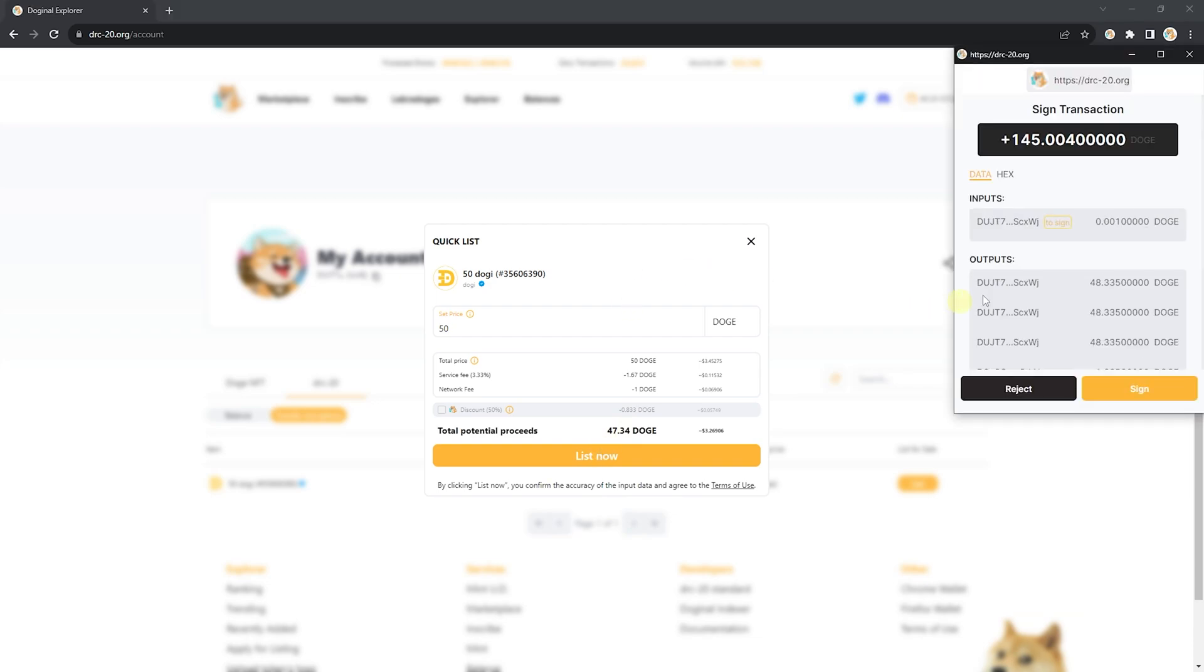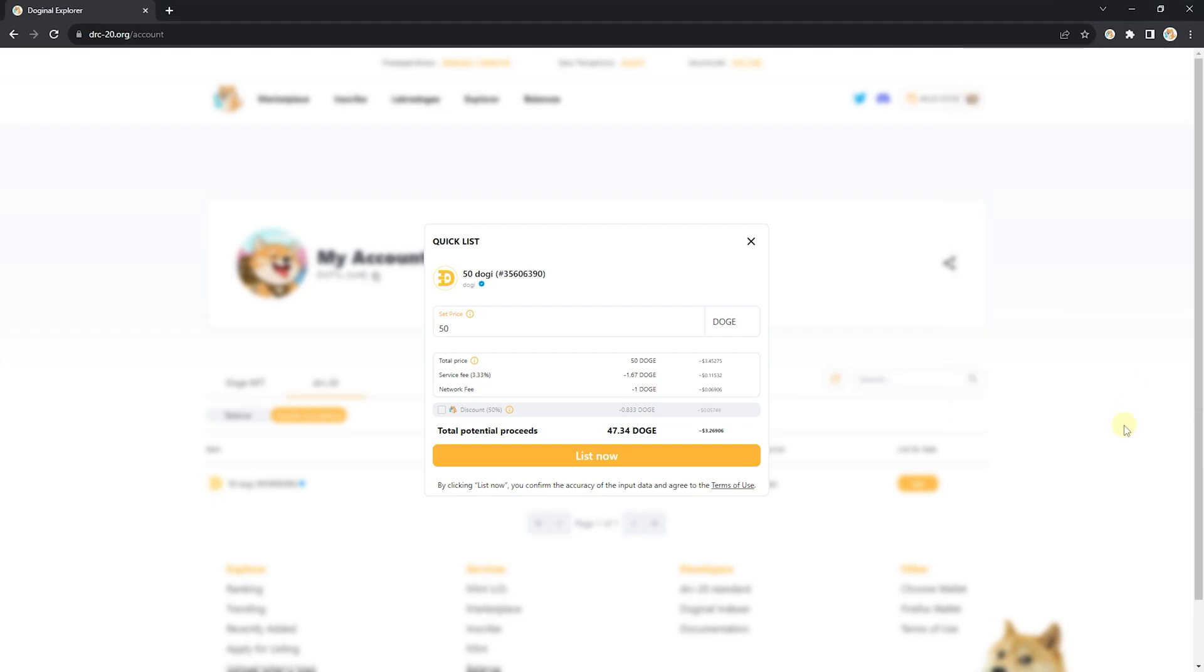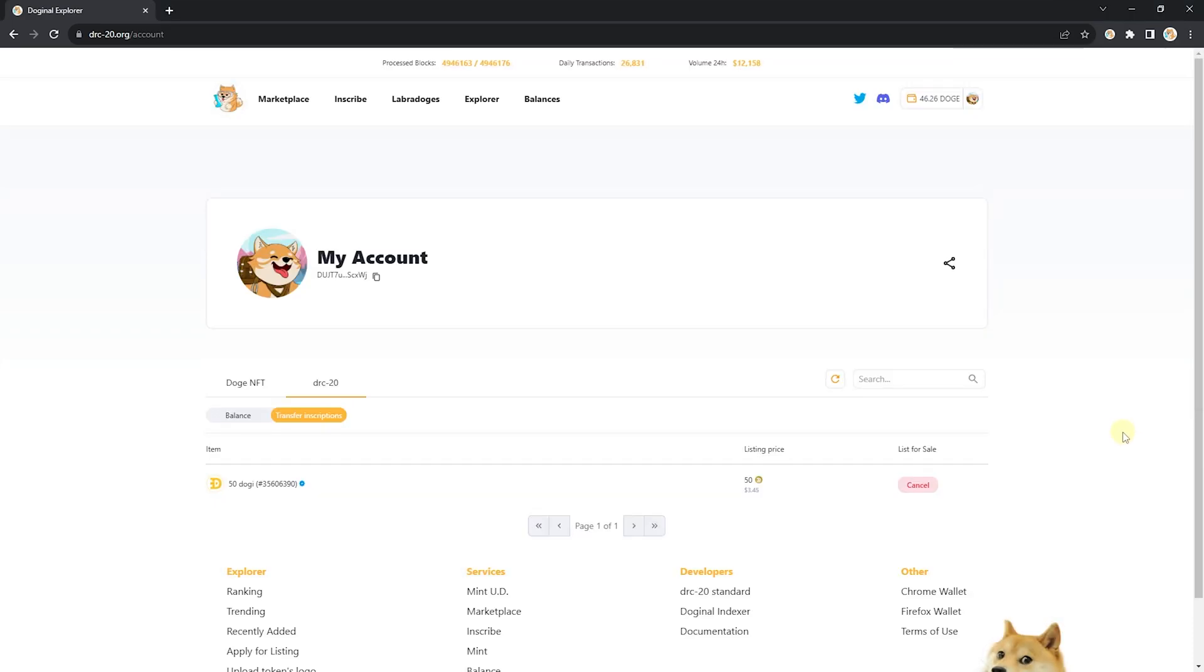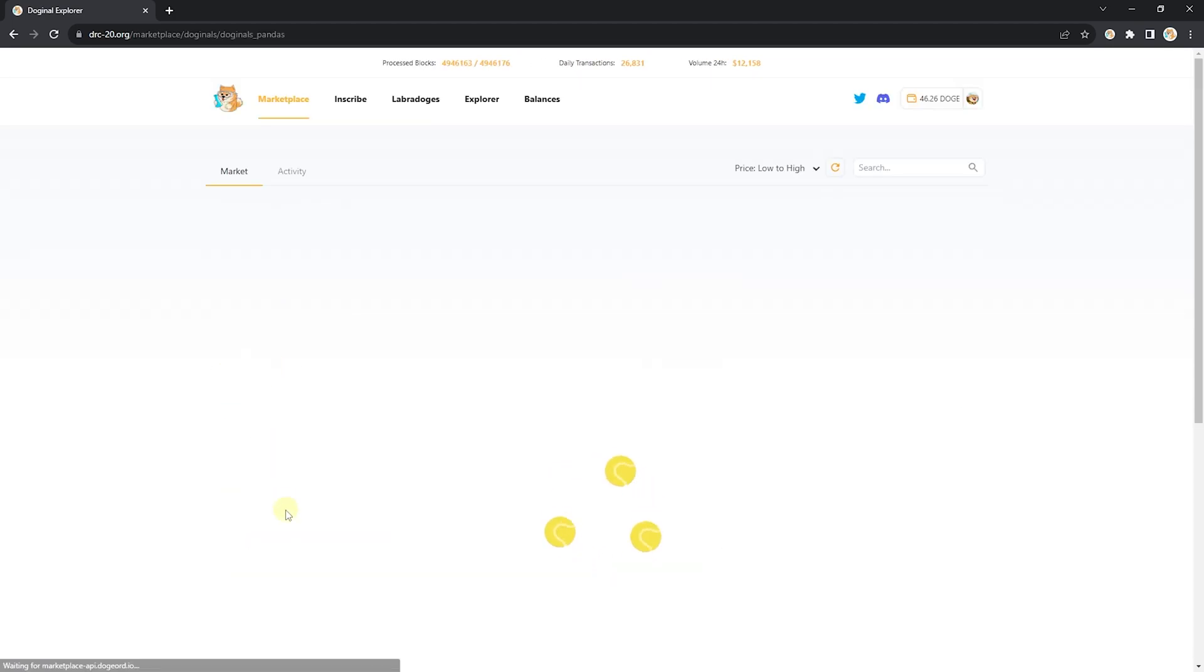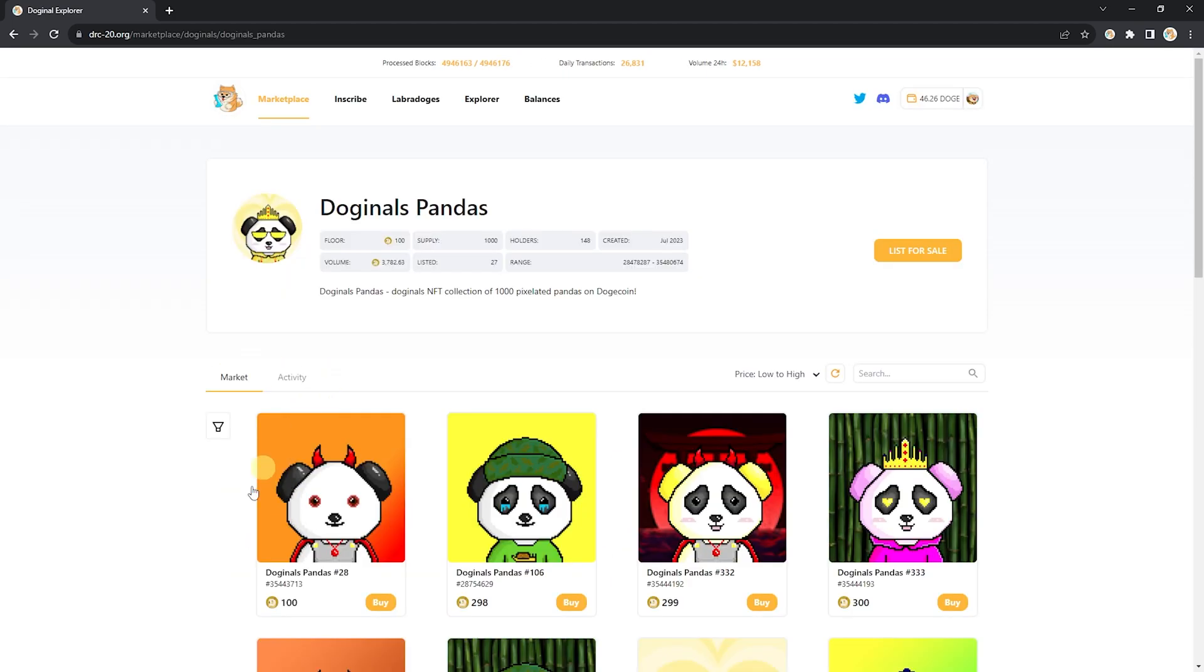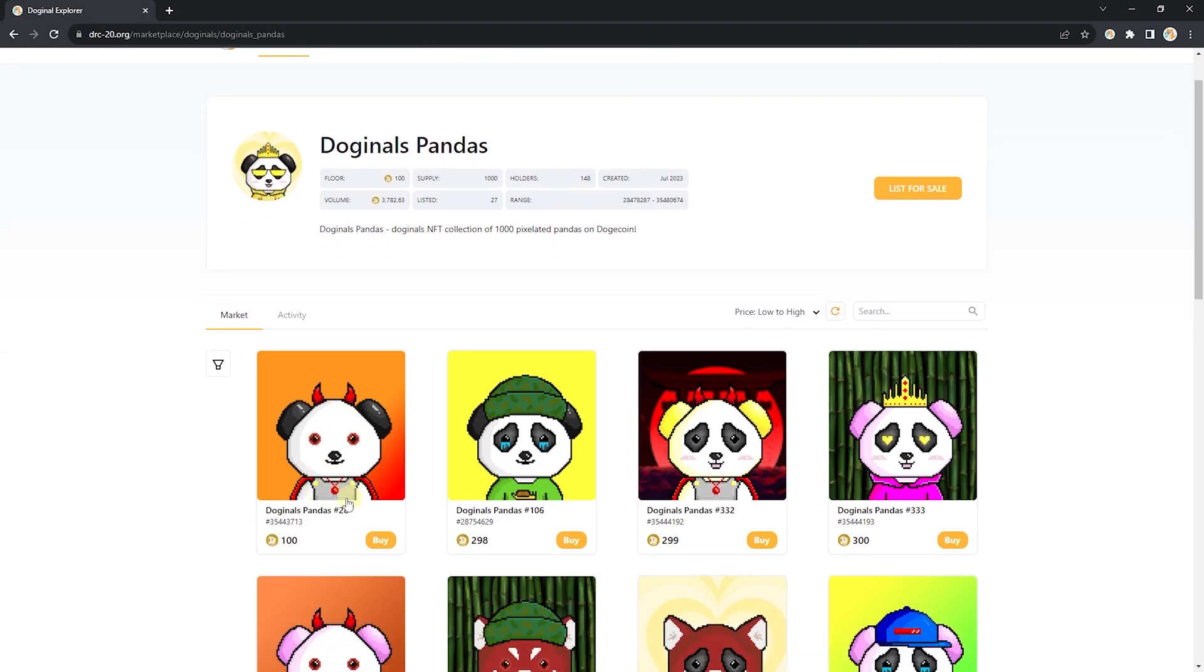And your wallet is once again going to pop up. Click sign. And boom! Both of your listings should now be on the marketplace. Let's go take a look. Here's my panda for 100. Wow, it's a great panda.